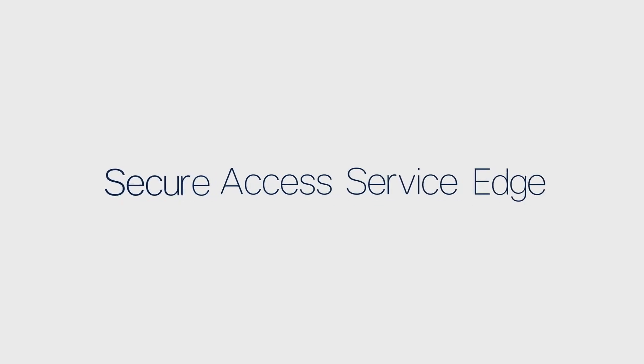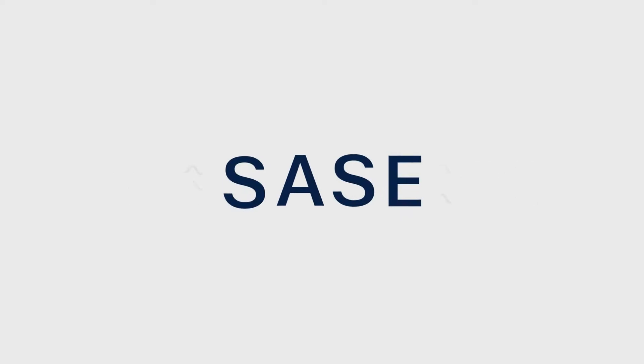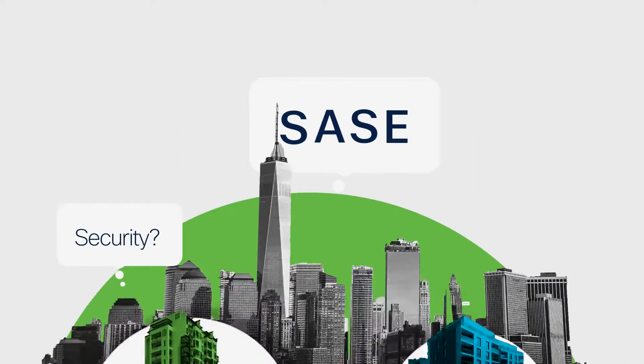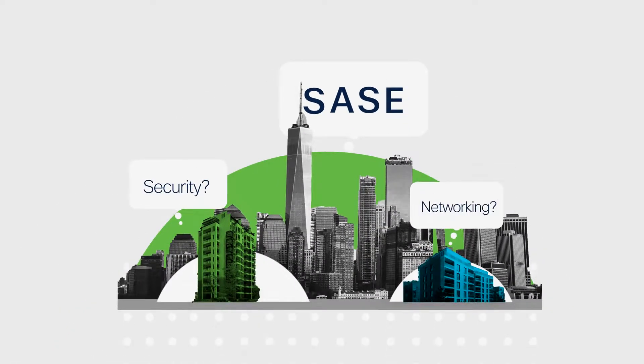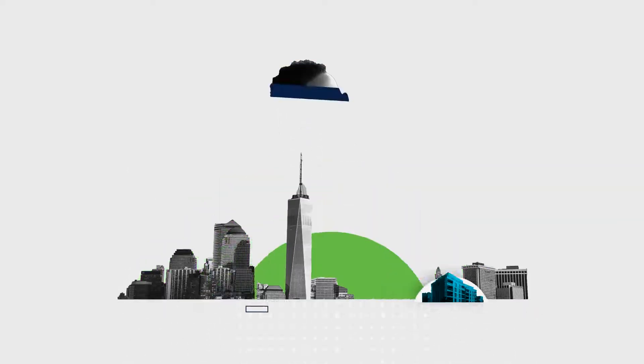Secure Access Service Edge. Sassy. This term has been popping up in tech, but what is it? Security? Networking? Both? And what does it mean for your business and users?